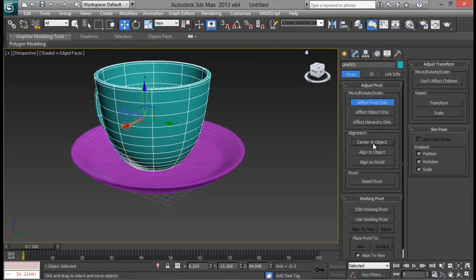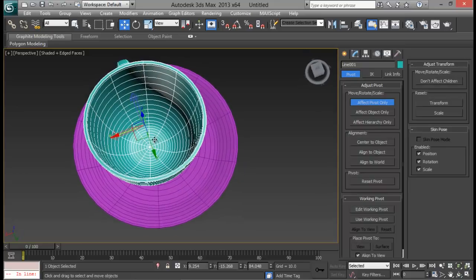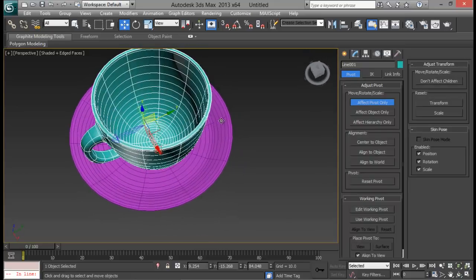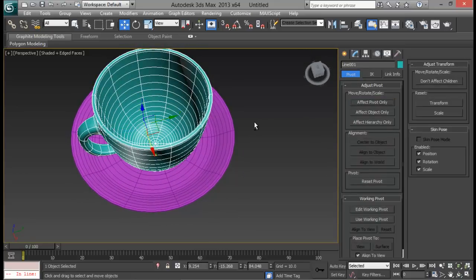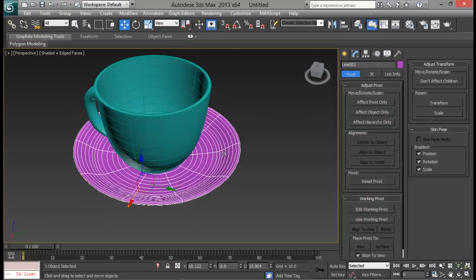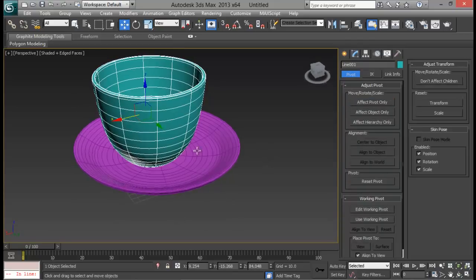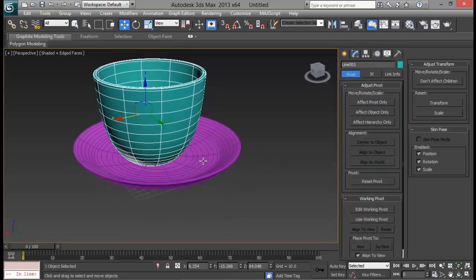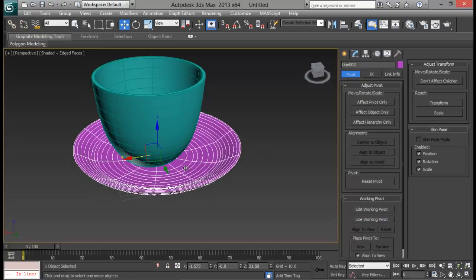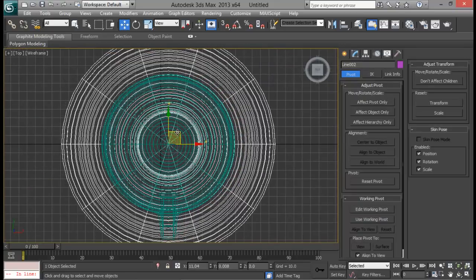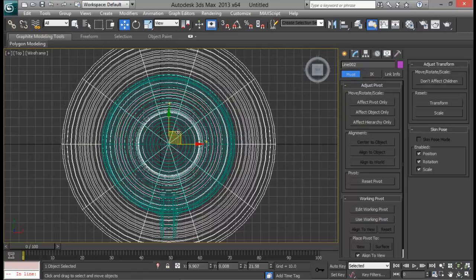If you have an image of a saucer you can put it in the background to get the perfect shape, or whatever you want. Go to Vertex and position them at the center — zero X and zero Y.